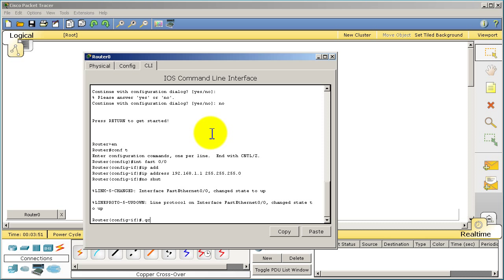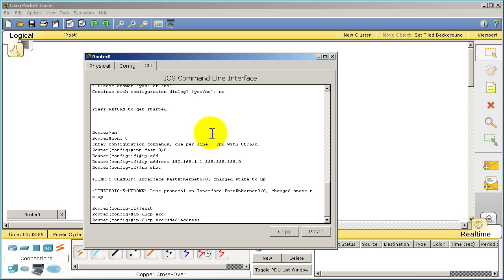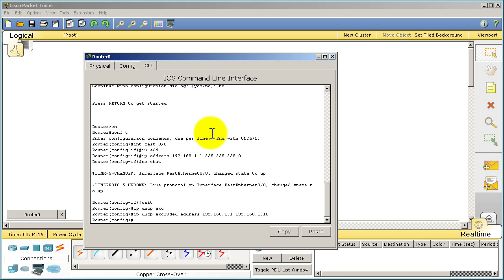The way we do that is we're going to exit out of here and type IP DHCP excluded address. These are addresses we don't want to give out, and we don't want to give out everything from 1.1 all the way to 1.10. So if we save 1 through 10, the first address we want to give out logically would be .11. This is the first thing you want to set up before you actually start doing your DHCP pool.